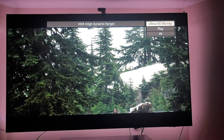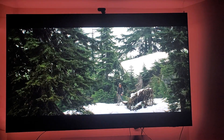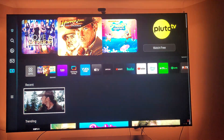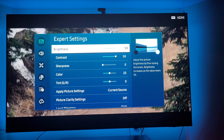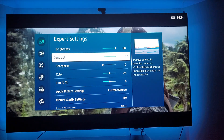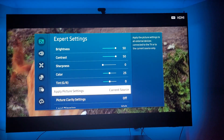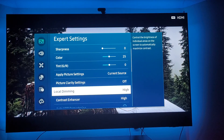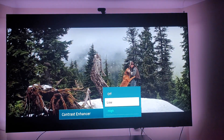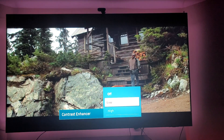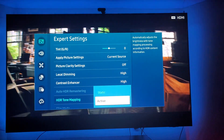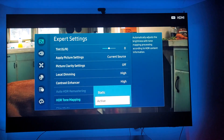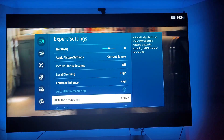Go to settings. I have brightness on 50, contrast on 50, color on 25, sharpness off, local dimming on high. Now notice I have static and active tone mapping available — this is what was locked out before when it was greyed out. You want to keep it on static.